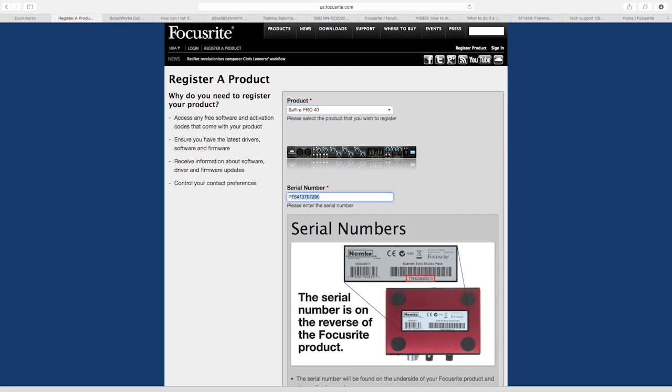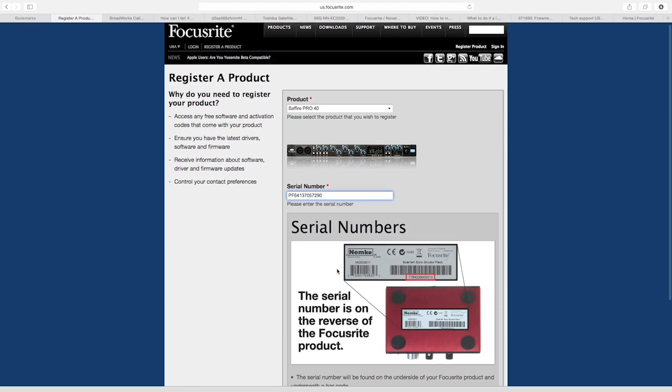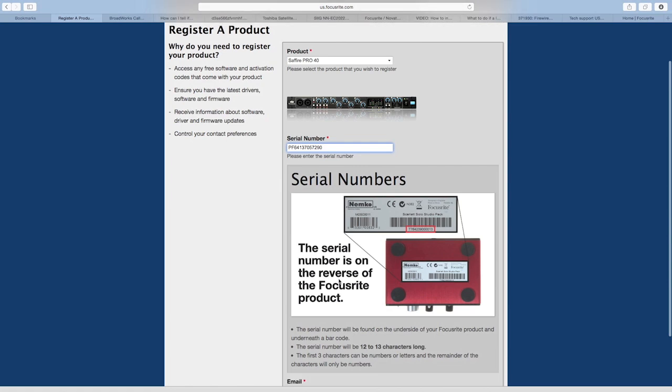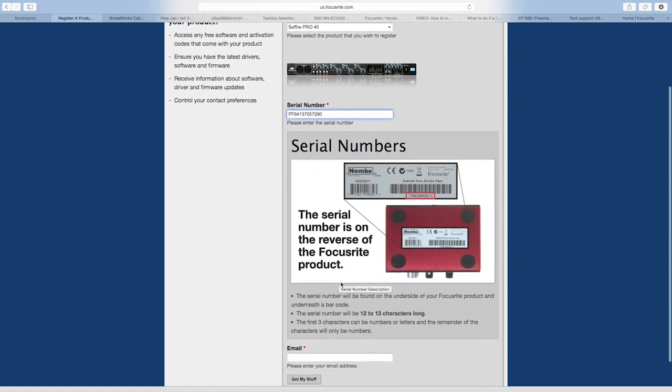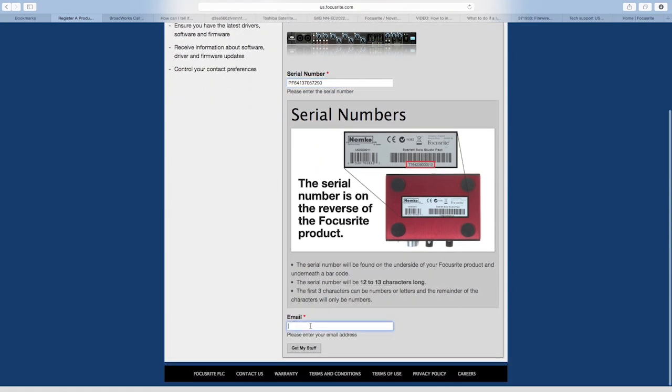Next, enter the serial number. This can be found on the underside of your Focusrite interface, as shown in the image. Next, you should enter the email address that you wish to register with. Then click Get My Stuff.